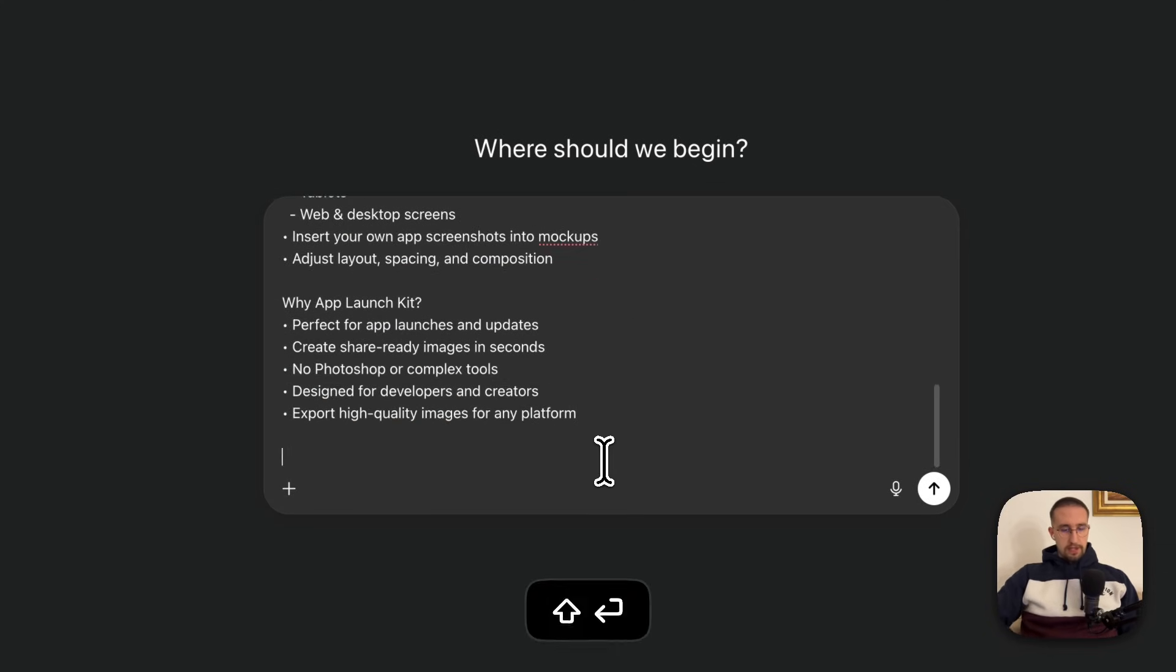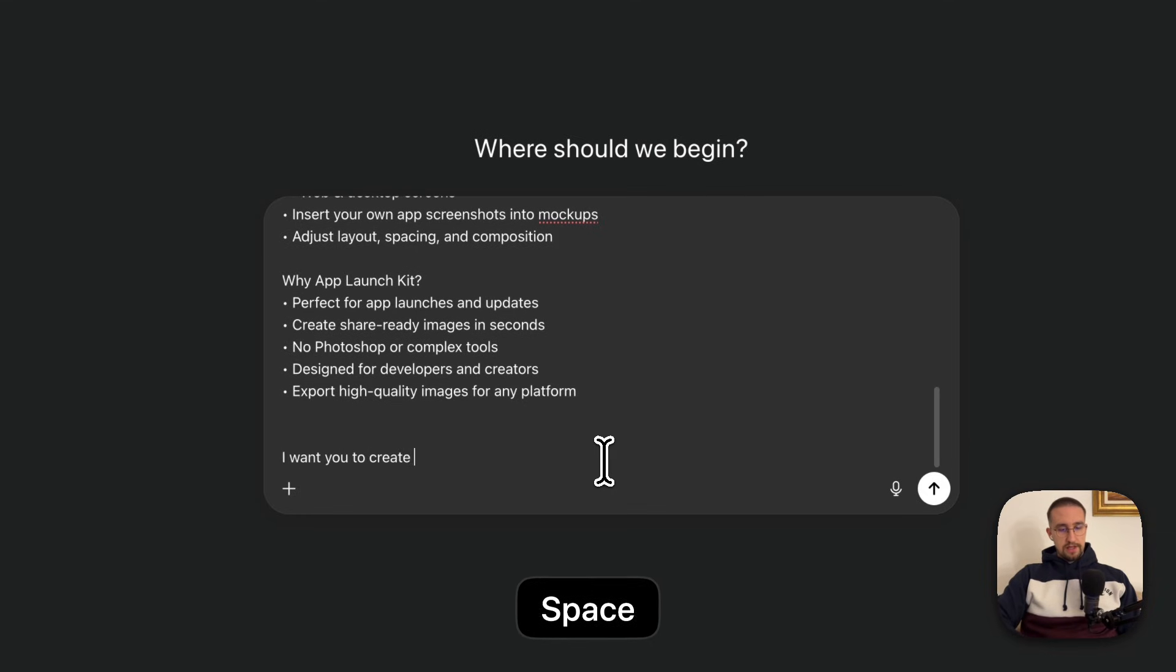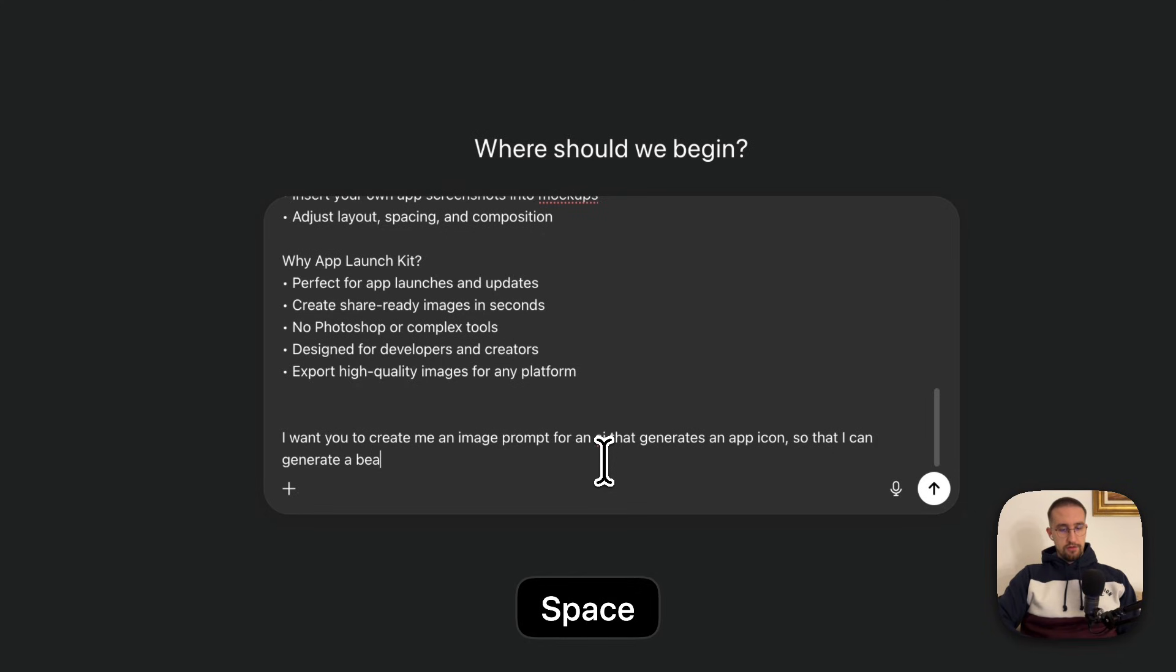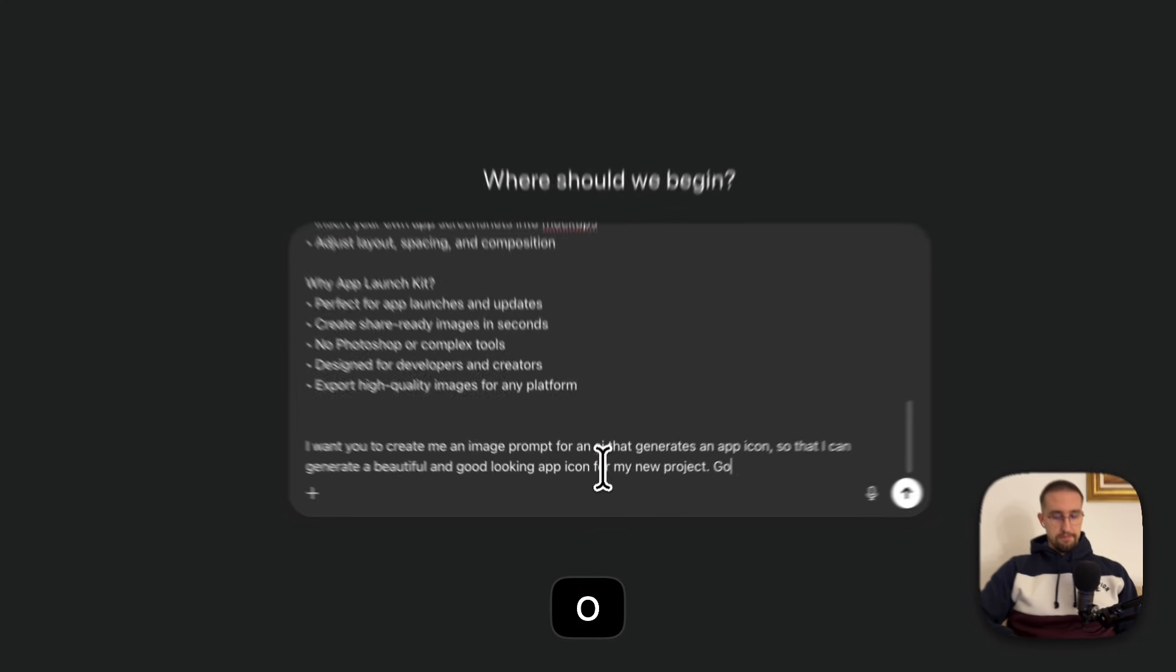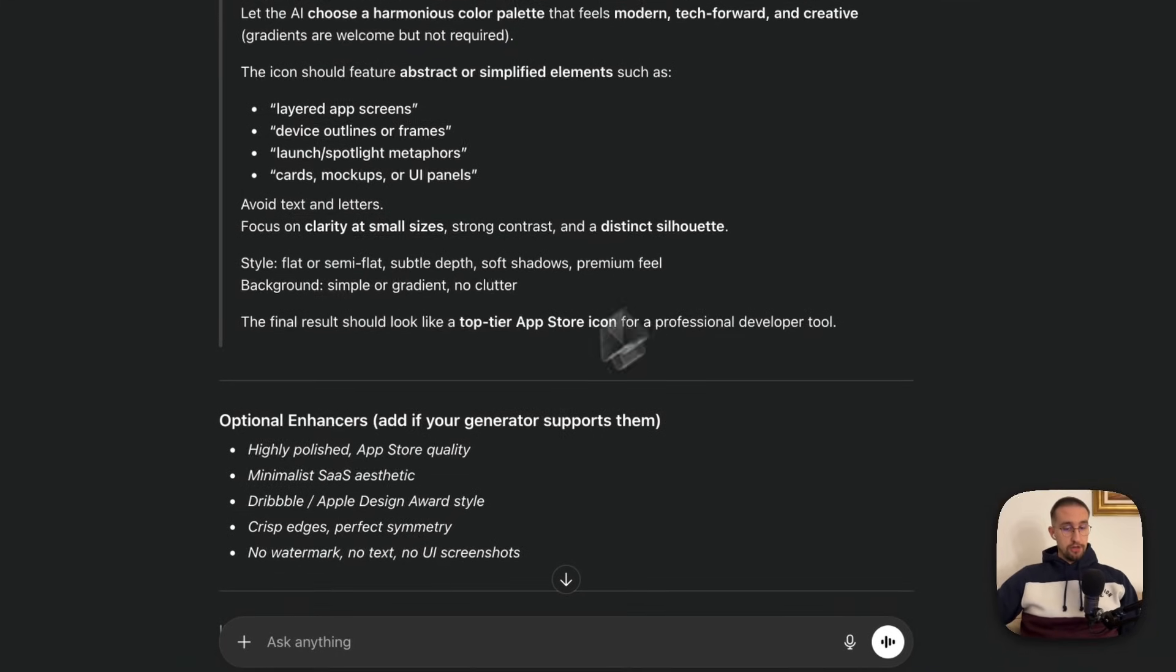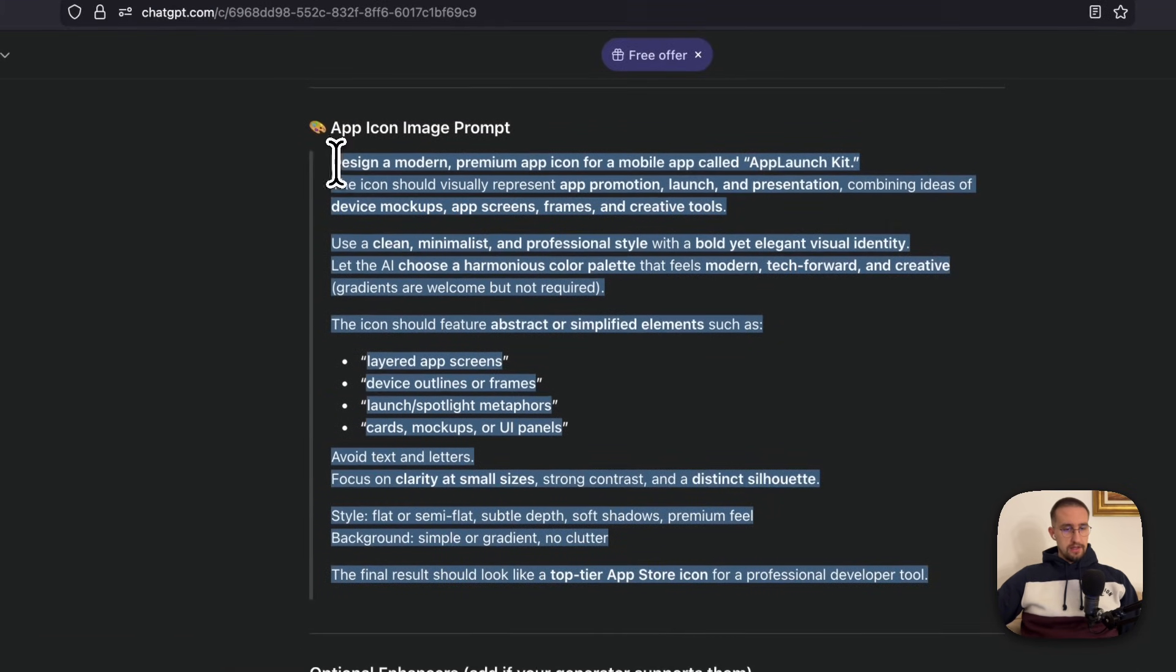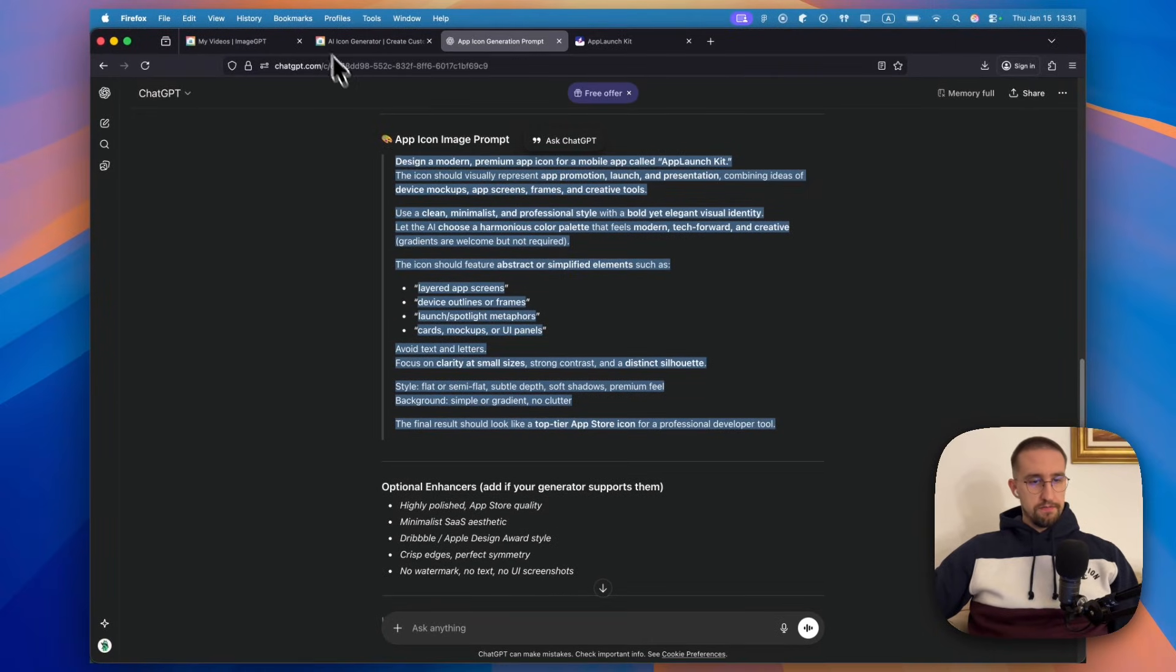And then, below all of that, I'm gonna write here, I want you to create me an image prompt for an AI that generates an app icon so that I can generate a beautiful and good looking app icon for my new project. It indeed generated one app icon image prompt, which we can polish even further. But for now, I'm just gonna copy it and use that AI image generation to show you how this whole process actually works.